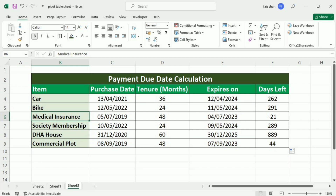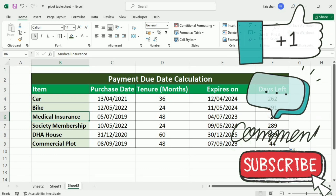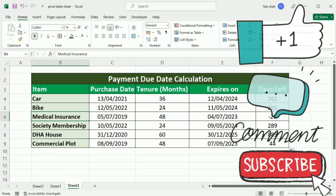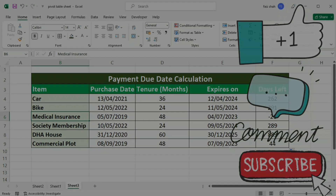There you have it. You are now equipped with the knowledge to effortlessly calculate payment due dates in Excel. With this handy technique in your spreadsheet arsenal you can efficiently manage payment schedules and ensure timely payment every time. We hope you found this tutorial helpful. If you did, don't forget to give this video a thumbs up and subscribe to our channel for more Excel tips and tricks. Thanks for watching and happy spreadsheeting.